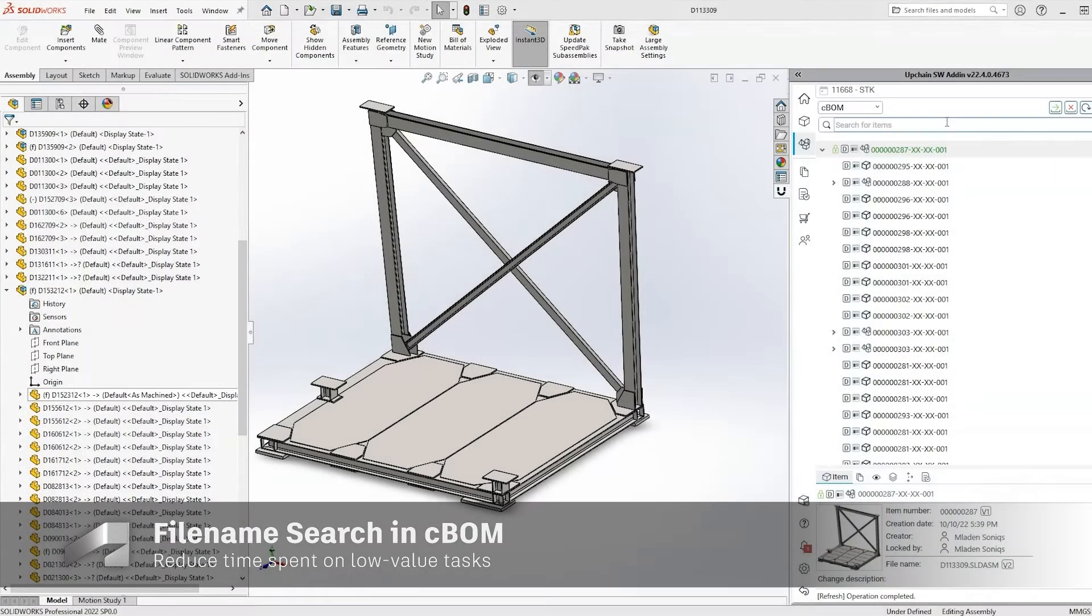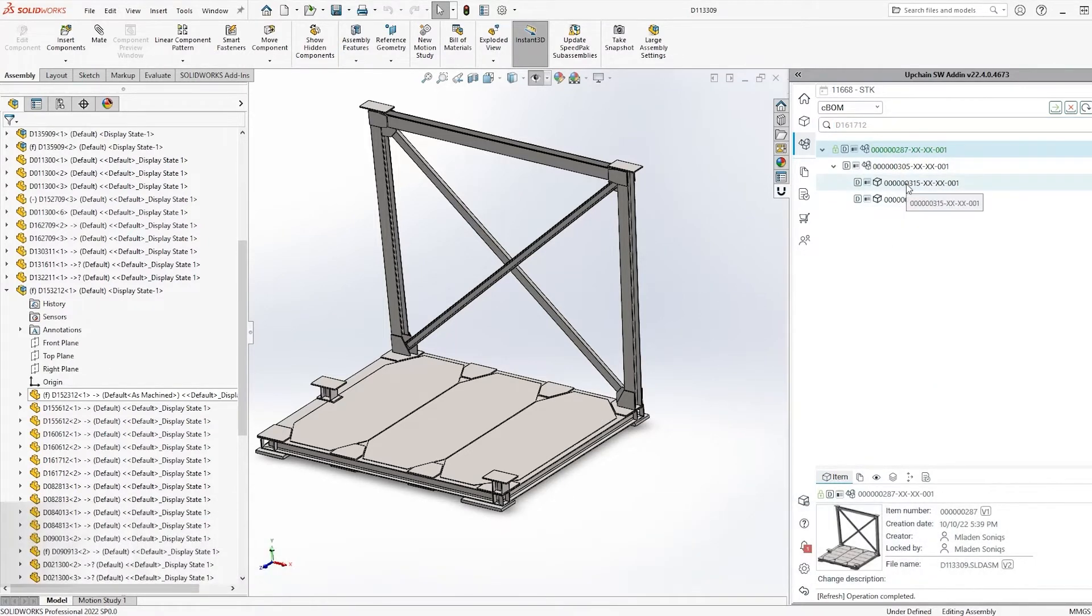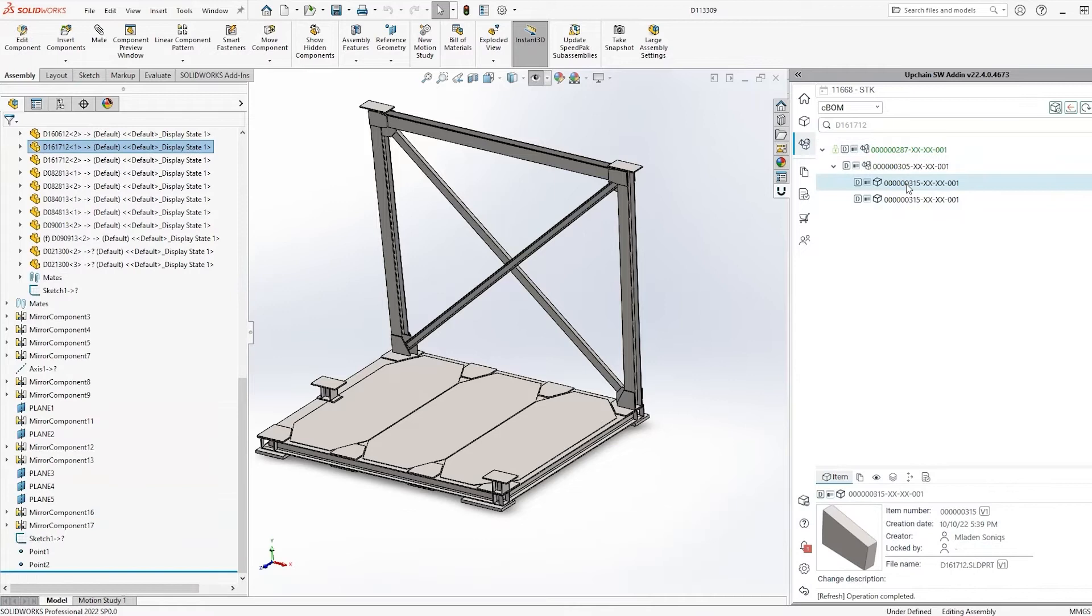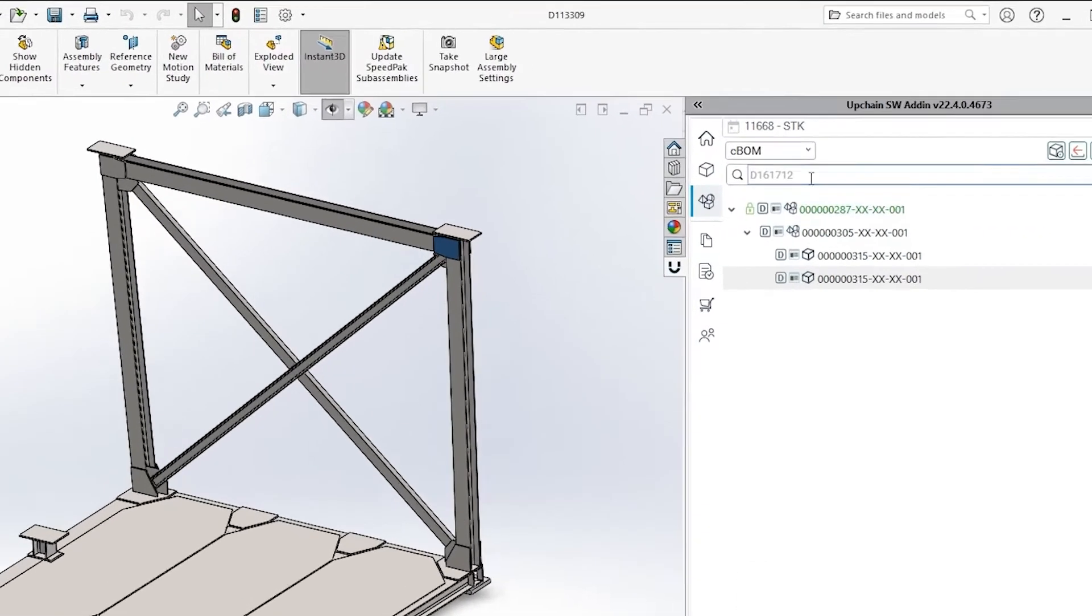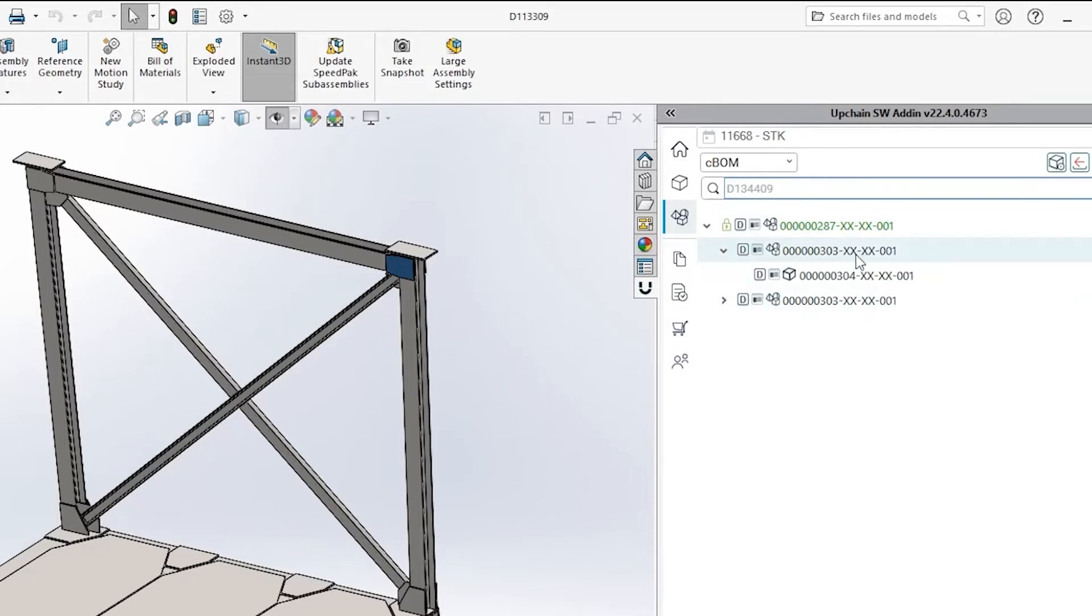In the past, it could be very time-consuming trying to find a component since you were limited to searching based on item number and description. Now the QuickSearch function in UpChain's CBOM or CADBOM will support the file name attribute, giving you additional ways to find things quickly.